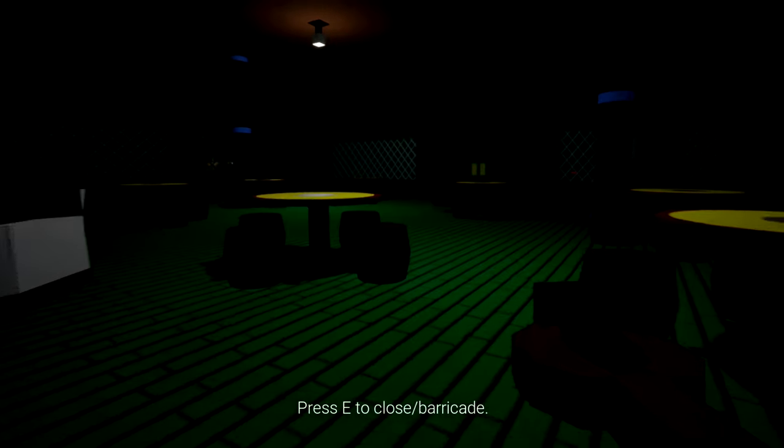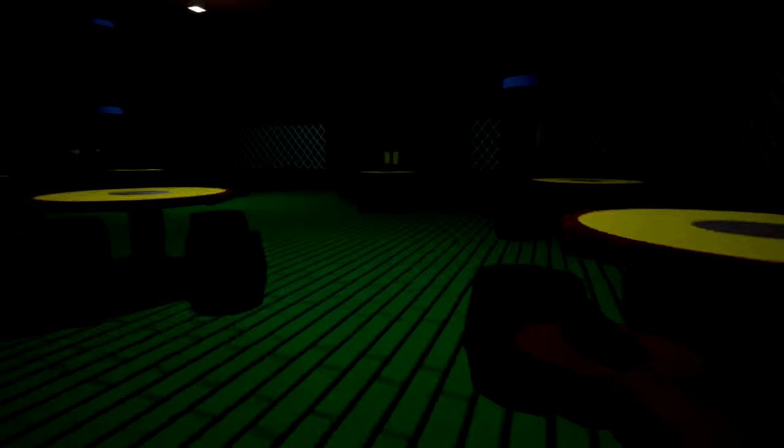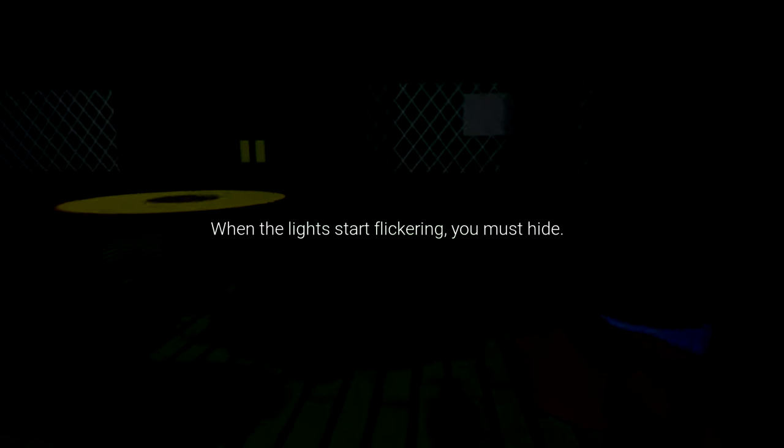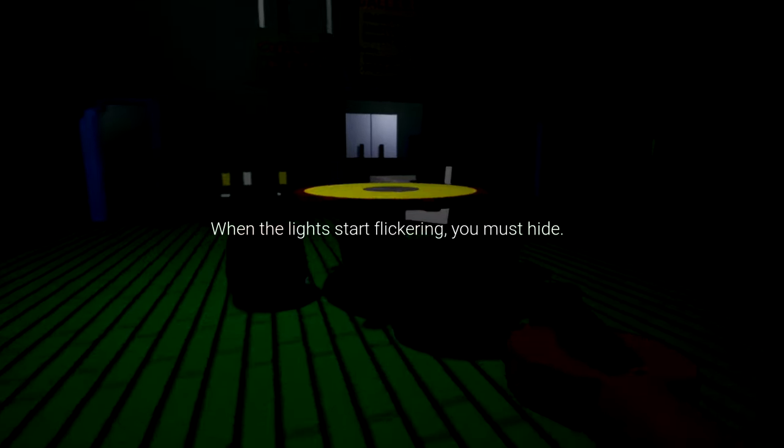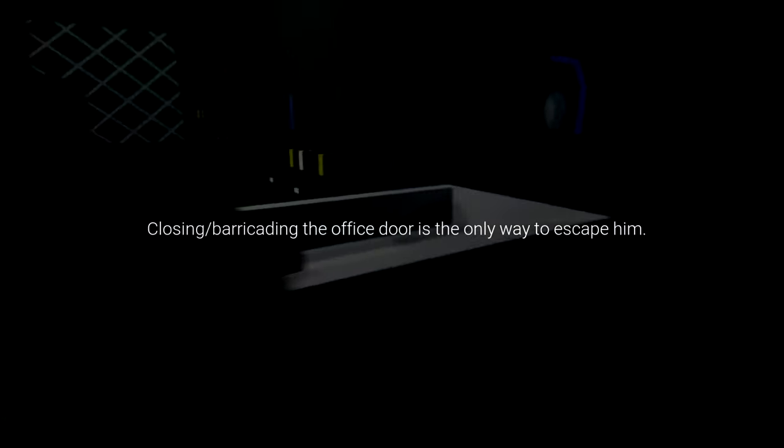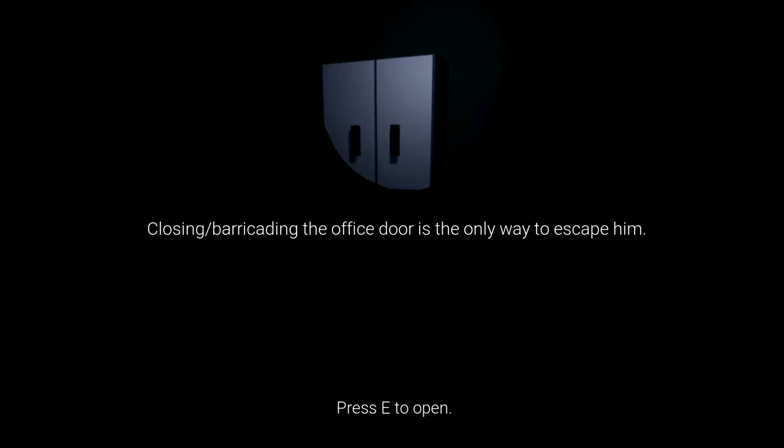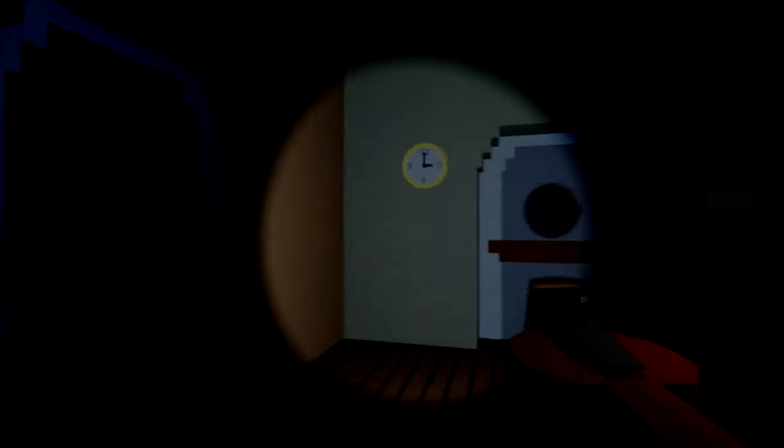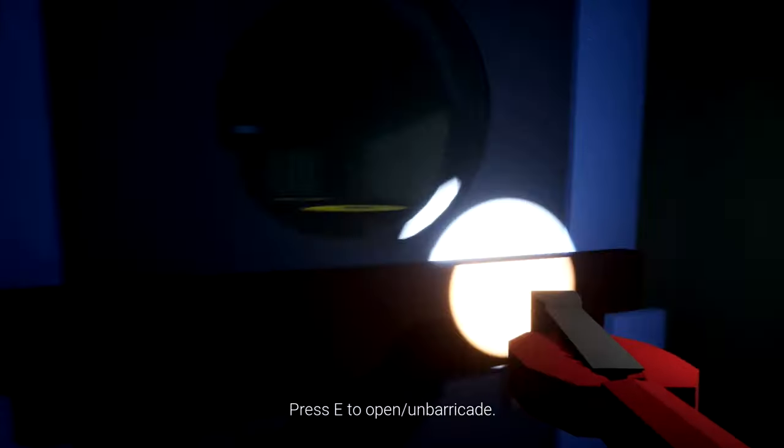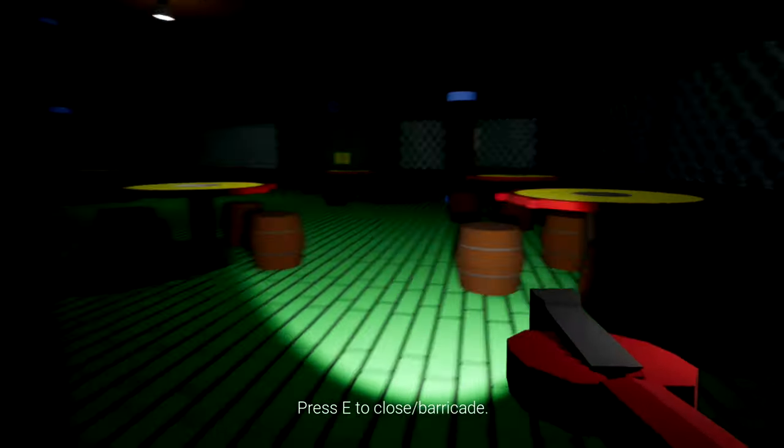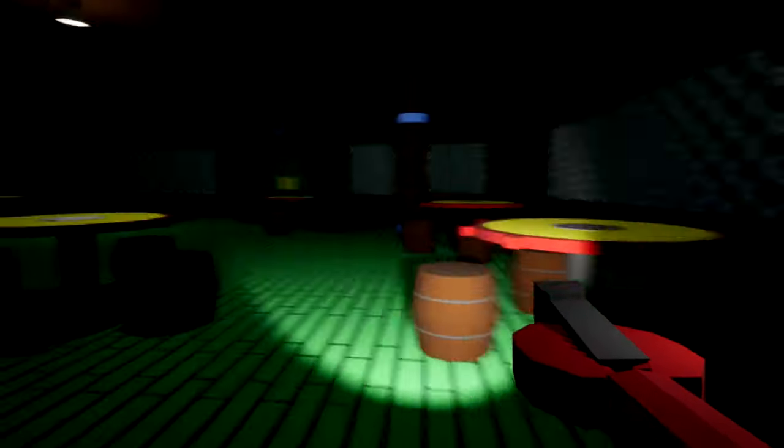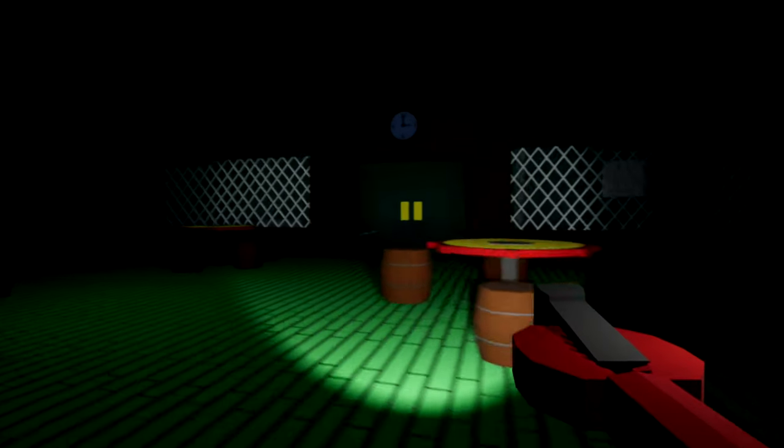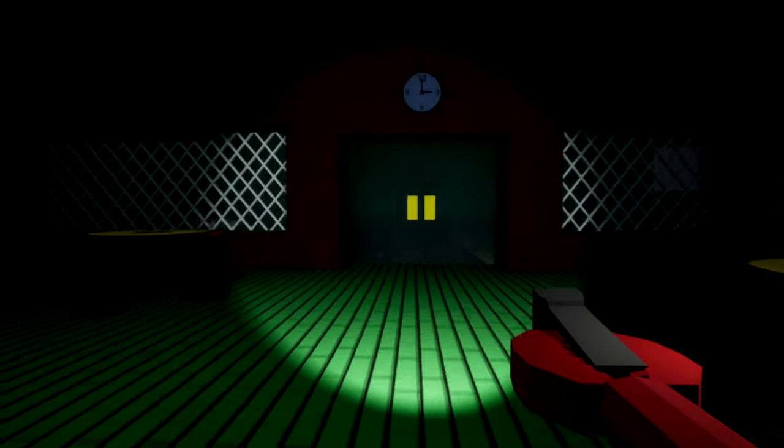Whomst? Who'd this man? The lights are flickering, you must hide. Closing barricading office door is the only way to escape him. Oh god. Oh, he's fast. Made a Krabby Patty out of me.